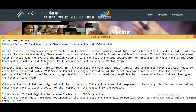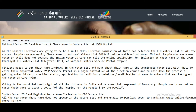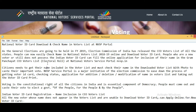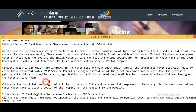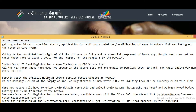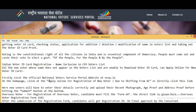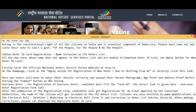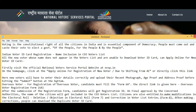NVSP service portal is a major initiative of the Election Commission to simplify the process of getting a voter ID card, checking application status, and making additions, deletions, or modifications to the voter list. Voting is the constitutional right of all citizens in India and an essential component of democracy. People must come out and cast their vote to select a government of the people, for the people, and by the people.